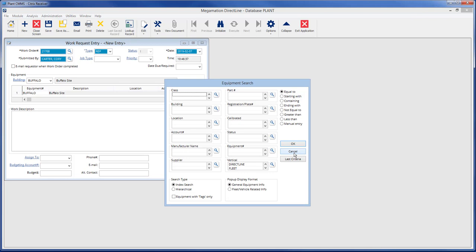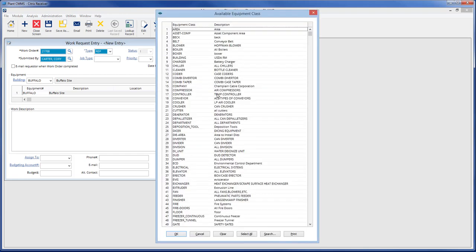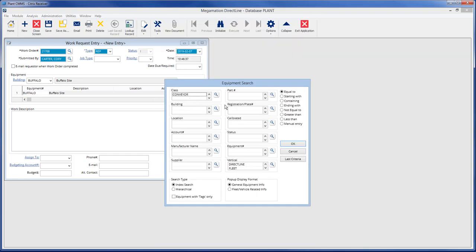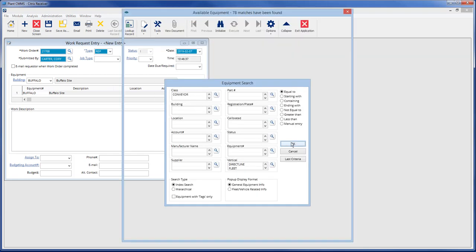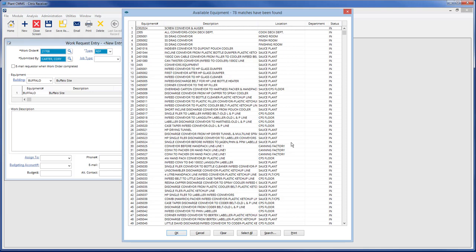This equipment search is the same one found in the equipment entry screen. Search for equipment by entering one or multiple criteria and clicking OK. A list will be displayed of the equipment meeting the entered criteria.